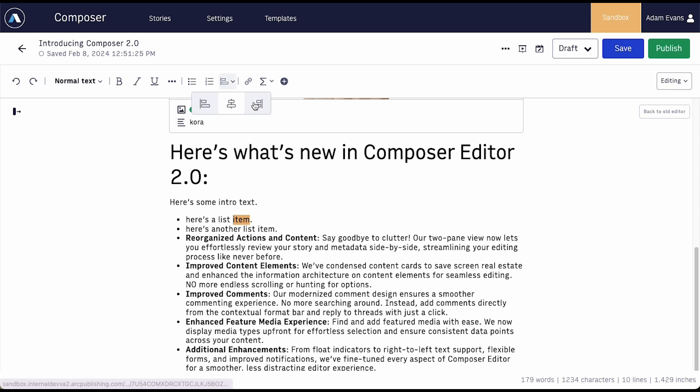To create hyperlinks, you can simply paste a URL directly over the relevant text and the system creates a link for you. Or use command or control K.